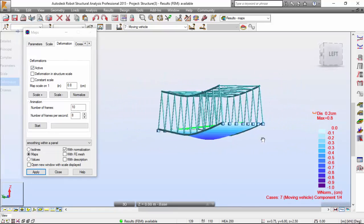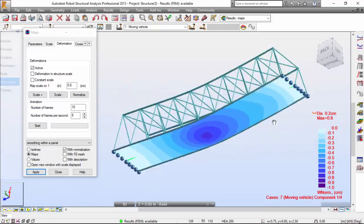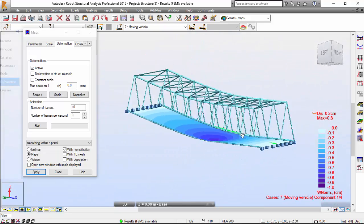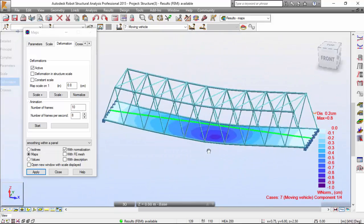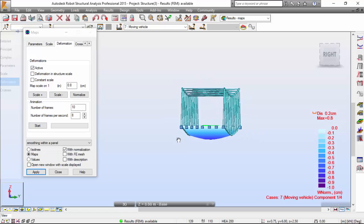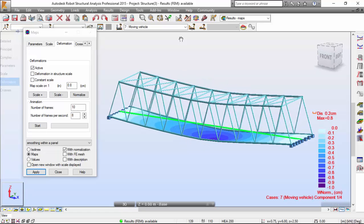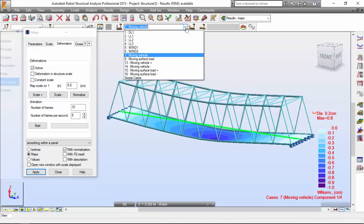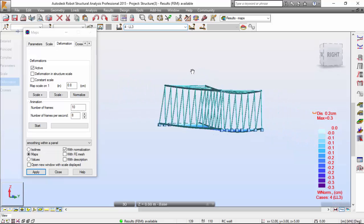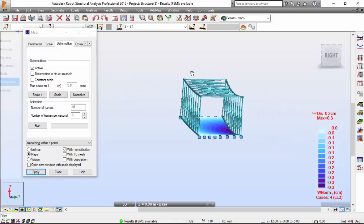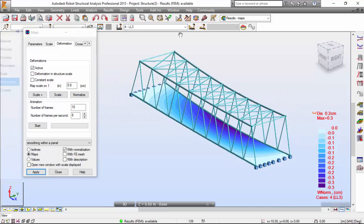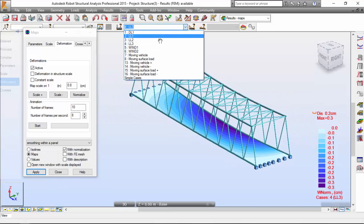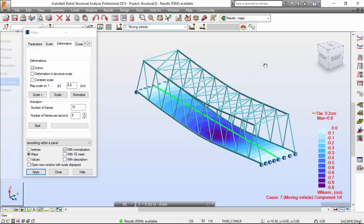The displacement of this for the moving vehicle. Okay, also for this live load three, you may check whatever displacement you want.